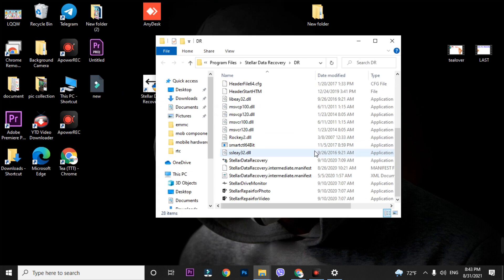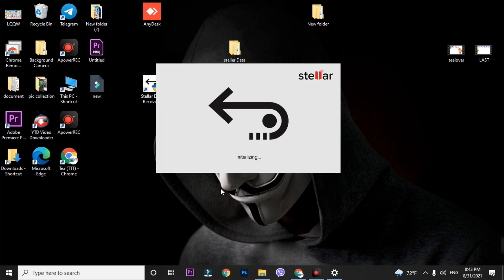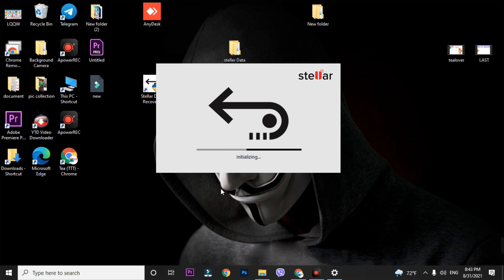You can open the software from the installation folder or directly from the desktop. If your software is not cracked, you will see a 'Demo' option on the top bar of Stellar Data Recovery. If there is no demo option visible, the crack was successful. You can also check the Activation tab — if it is not activated, you will see an 'Enter a key' prompt.